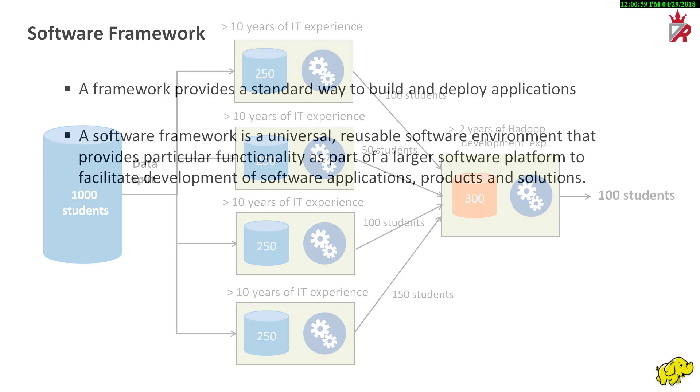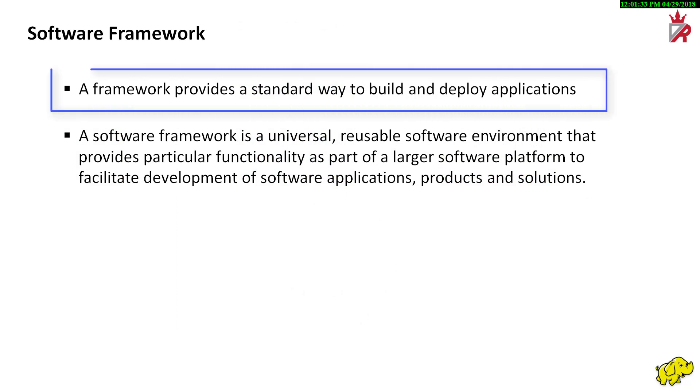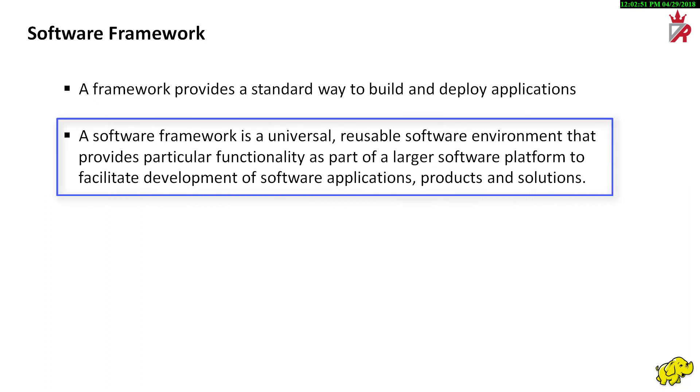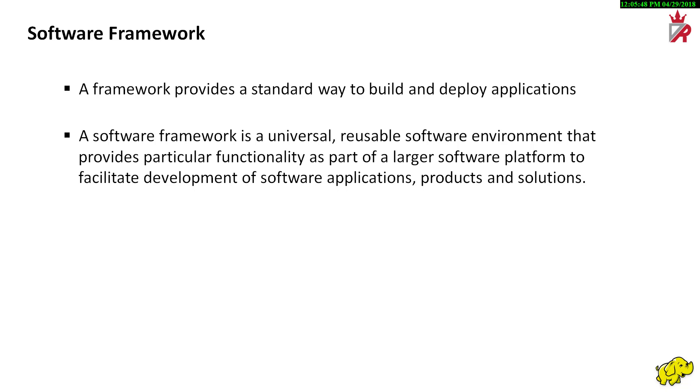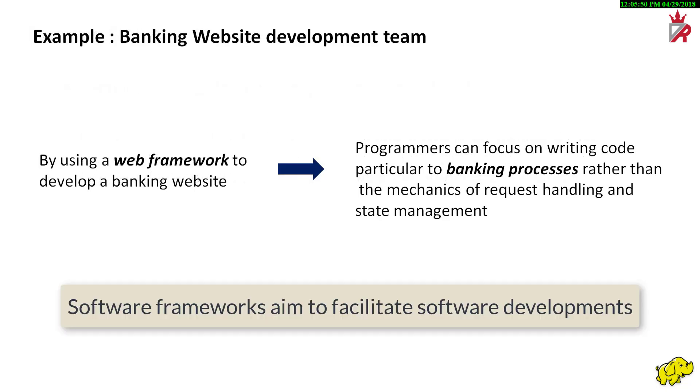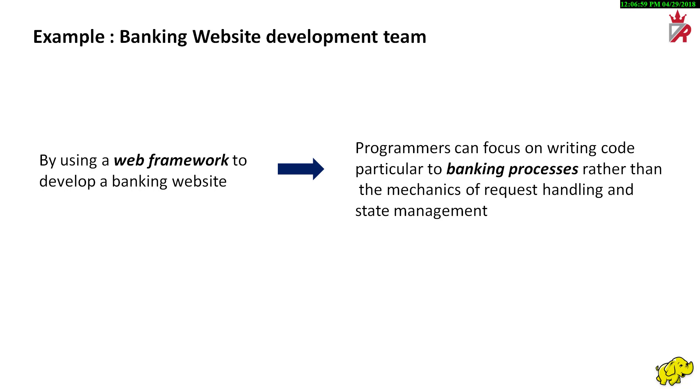Now, what is a framework? In general, a framework provides a standard way to build and deploy applications. A software framework is a universal reusable software environment that provides particular functionality as part of a larger software platform to facilitate development of software applications, products and solutions. Software frameworks may include support programs, compilers, code libraries, tool sets and application programming interfaces. Software frameworks aim to facilitate software development by allowing designers and programmers to devote their time to meet actual business requirements rather than dealing with the more standard low-level details. For example, a team using a web framework to develop a banking website can focus on writing code particular to banking processes rather than the mechanics of request handling and state management.